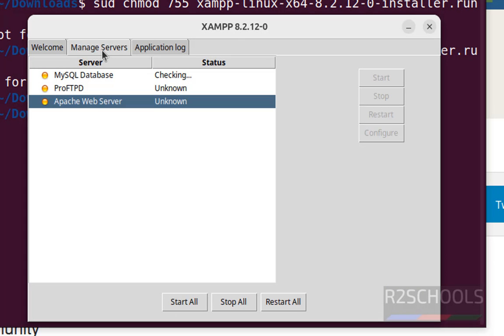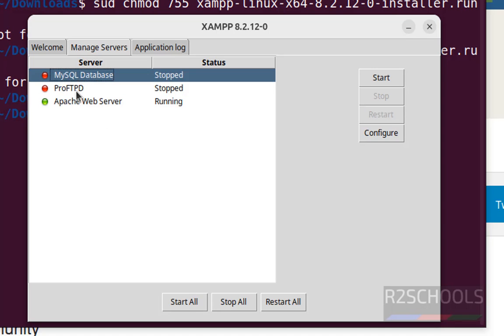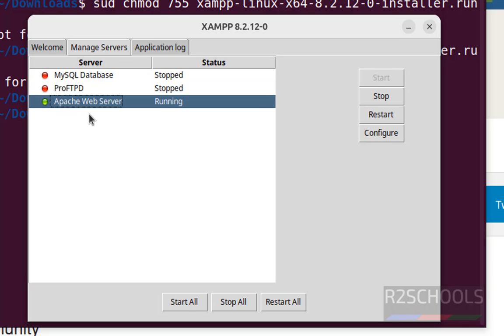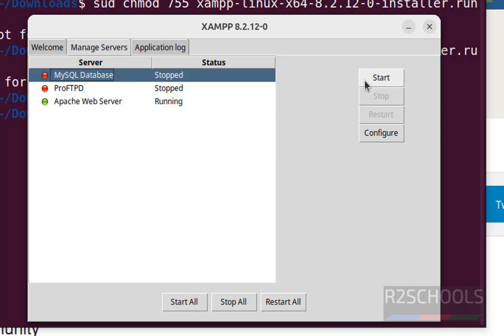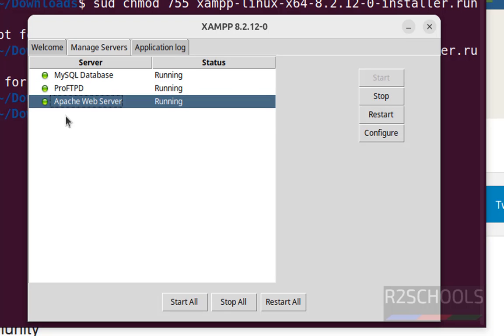Now click on manage servers. See all services are stopped except Apache web server is running. MySQL database and ProFTPD service are stopped. So select MySQL database and click on start. Then select ProFTPD and click on start. See all three services are started.